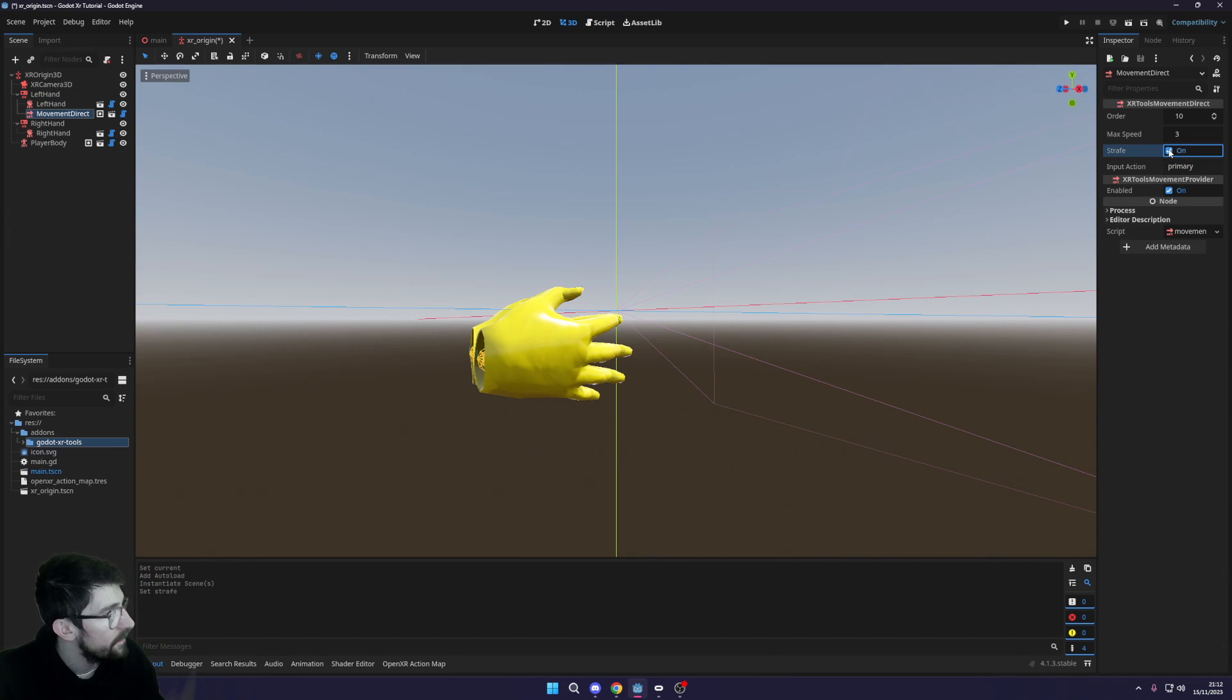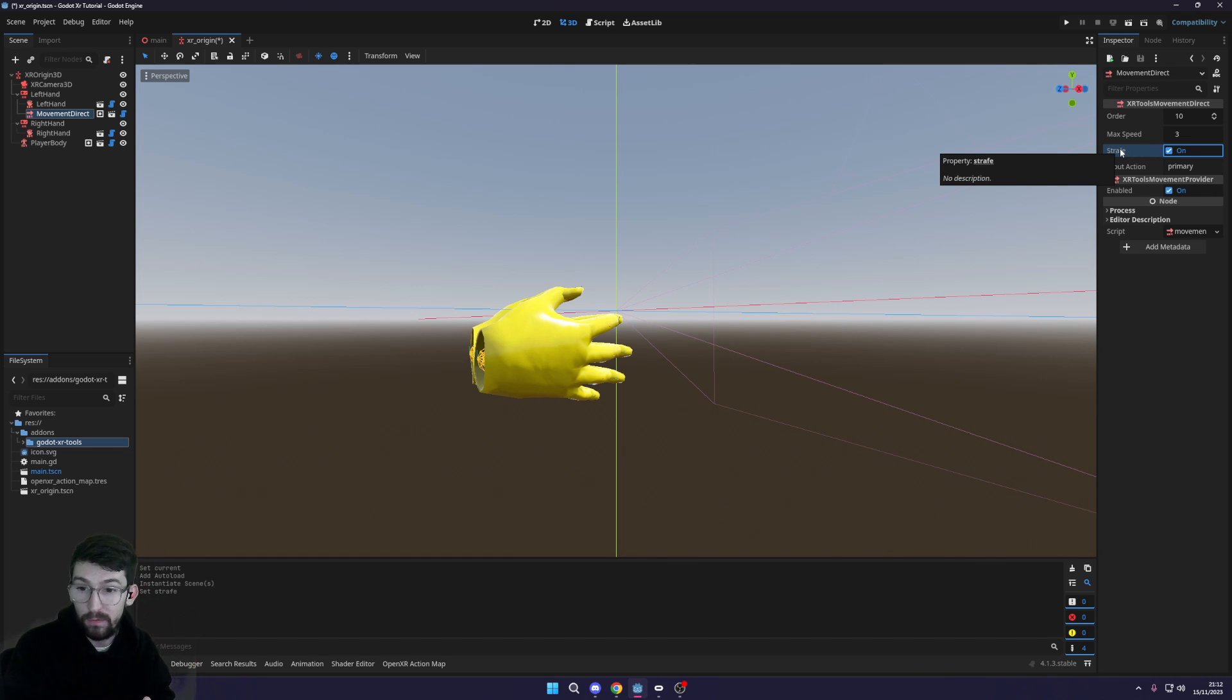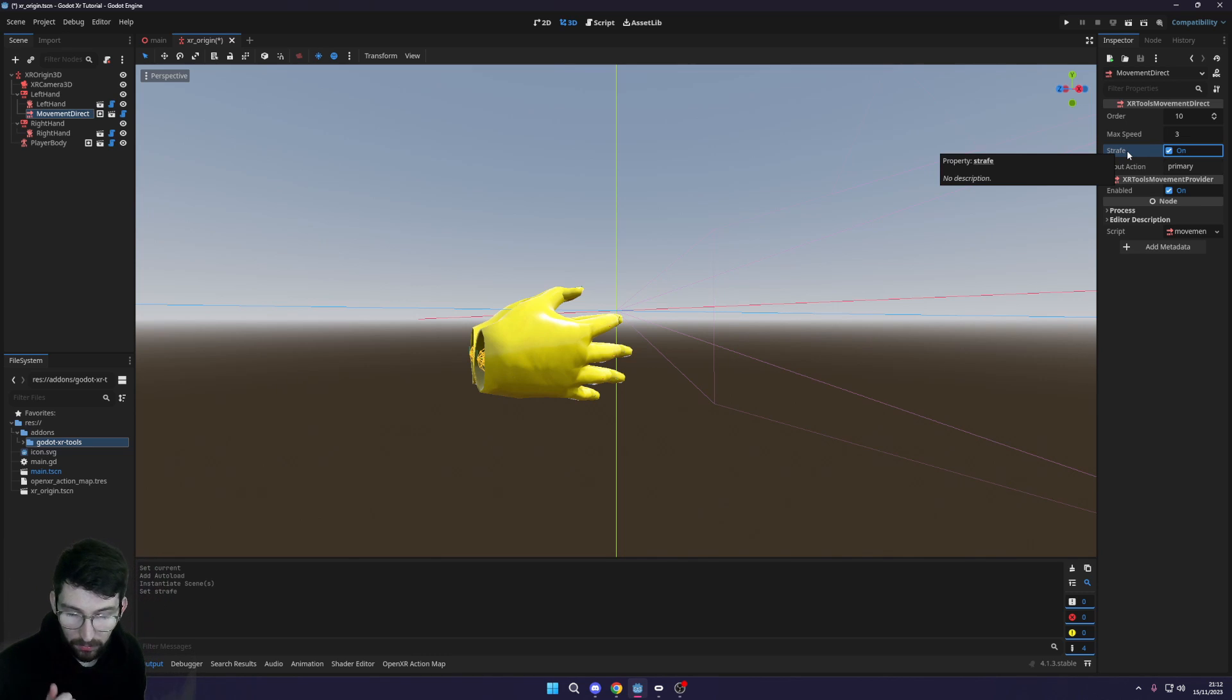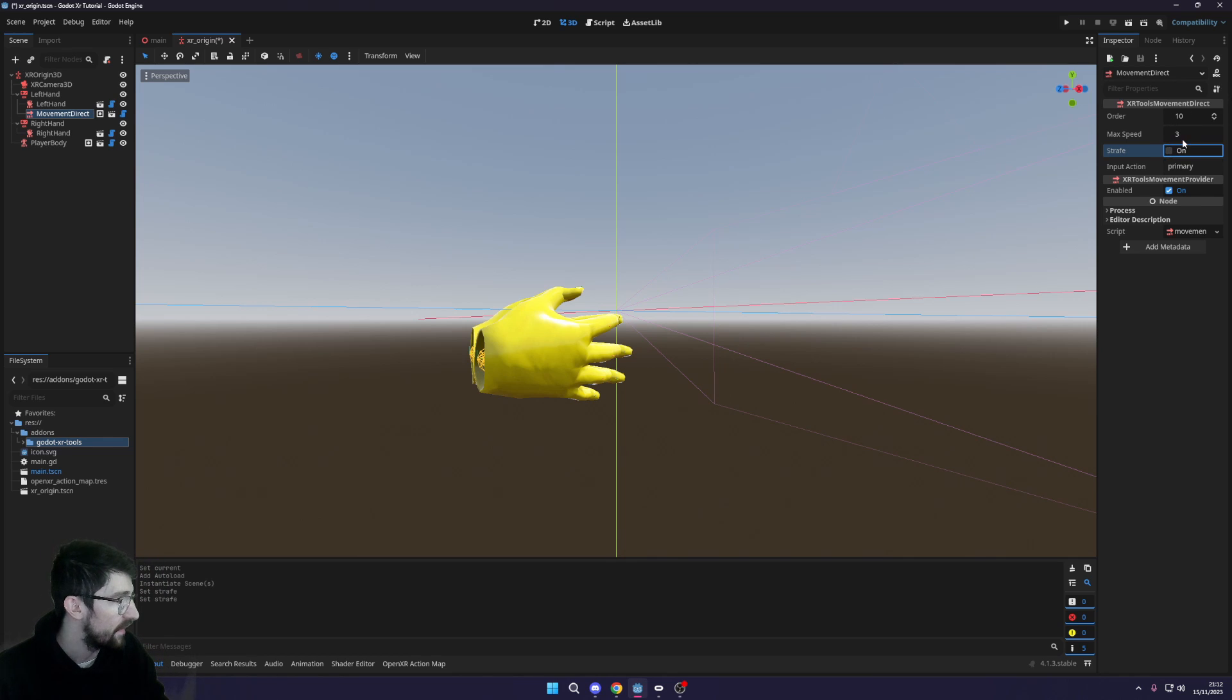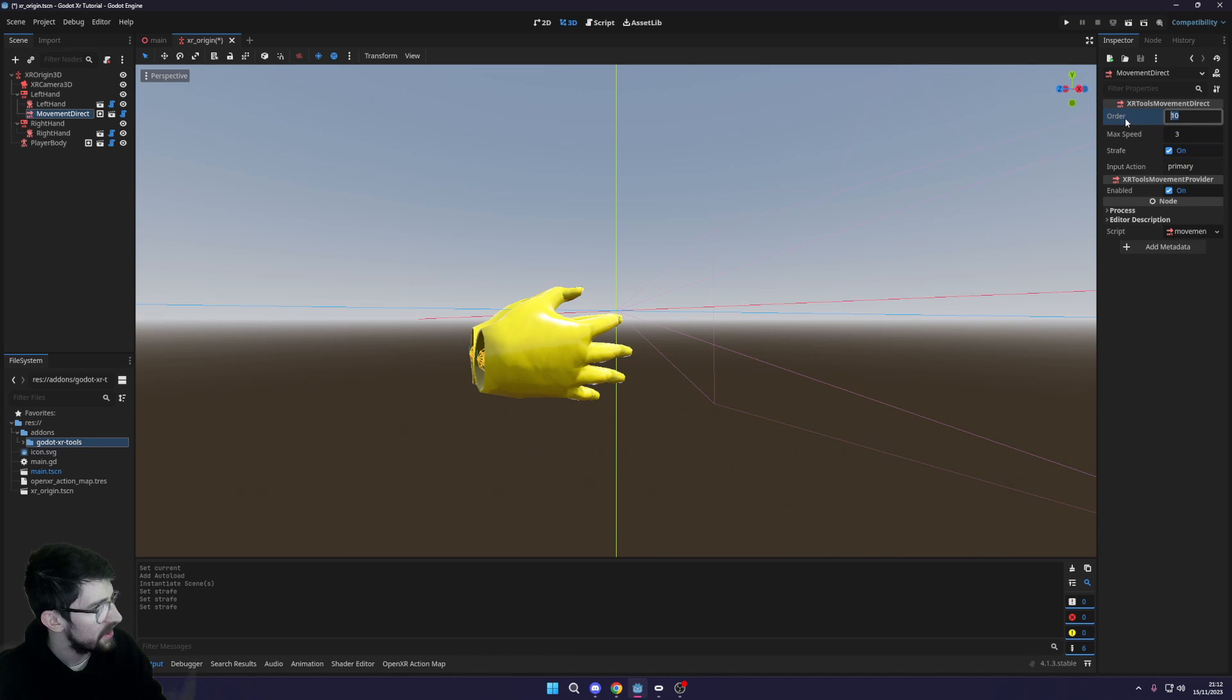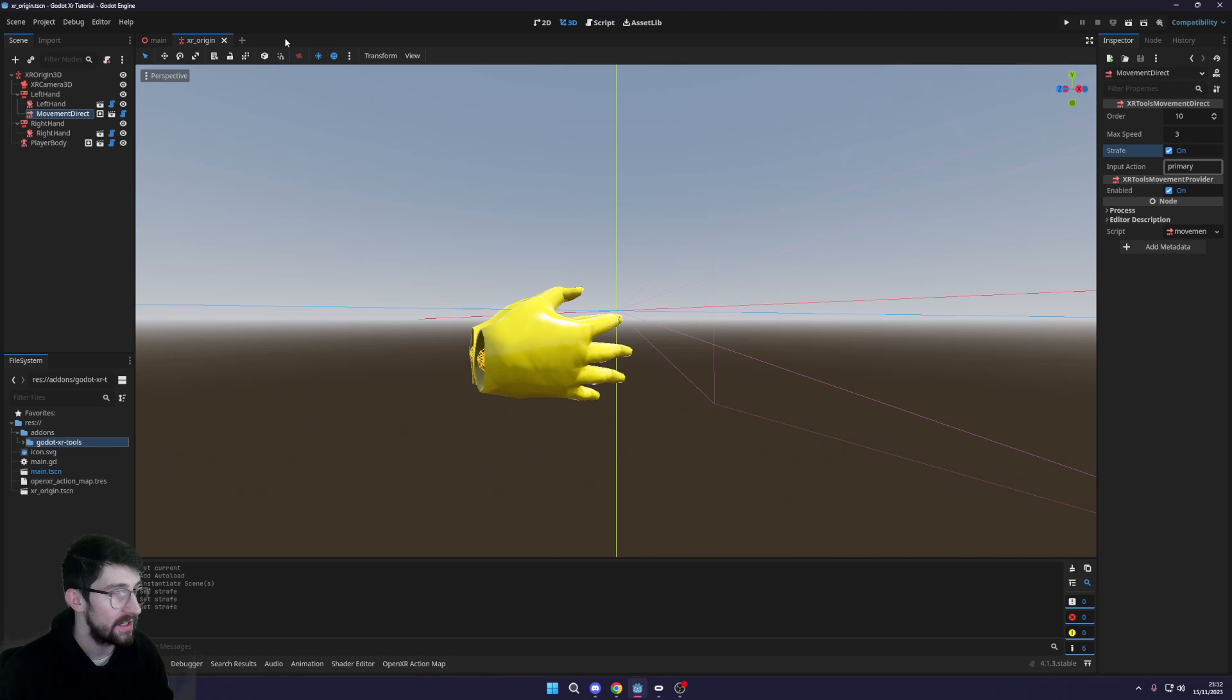Now over on the right we've got a few settings here. One of them is strafe, which means are you able to move left and right while still facing forward, and we want that on. I want to be able to move left, right, forward and back with our left hand. If we turn this off you would only be able to move forward in whichever way your character is facing. You can also change the max speed. I don't actually know what the order does but I'm just gonna leave it at default.